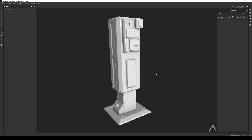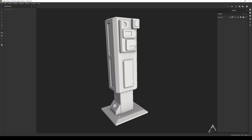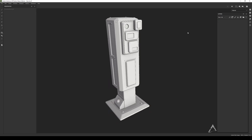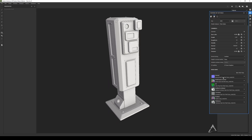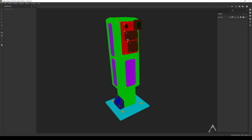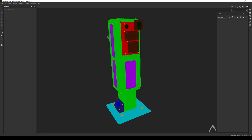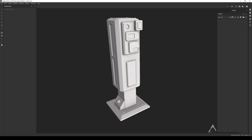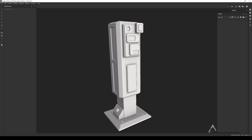Let's go to Substance Painter. Now that we're here, if you look at the bake I already have the bake right here with the ID maps and ID color. If I go all the way to ID map, you can see that's the one right there. Now let's see how we can use this.